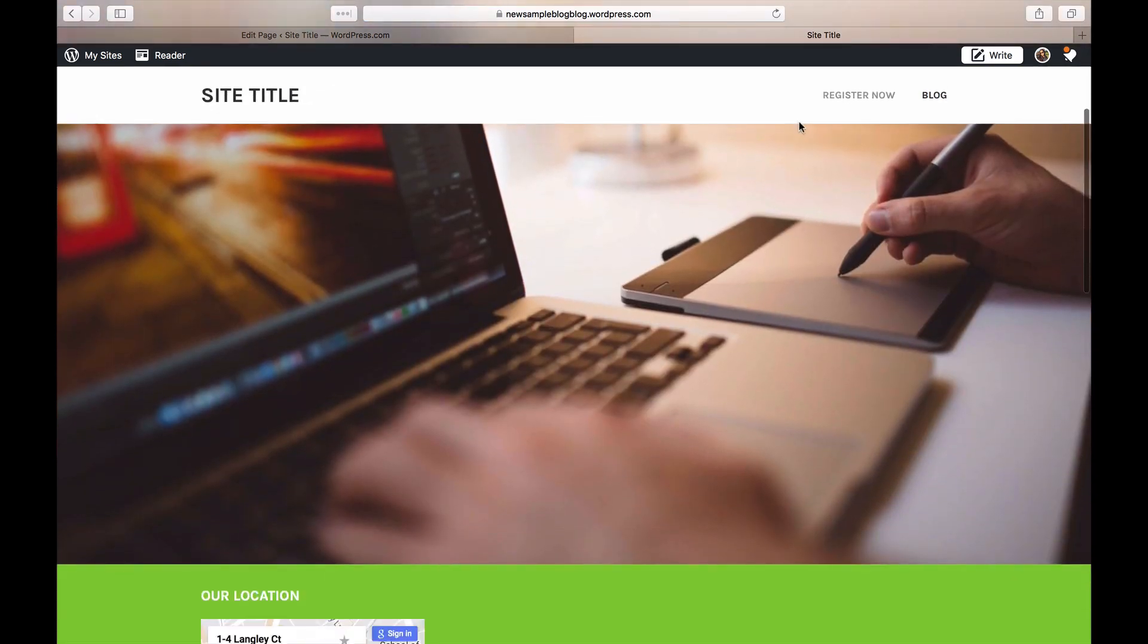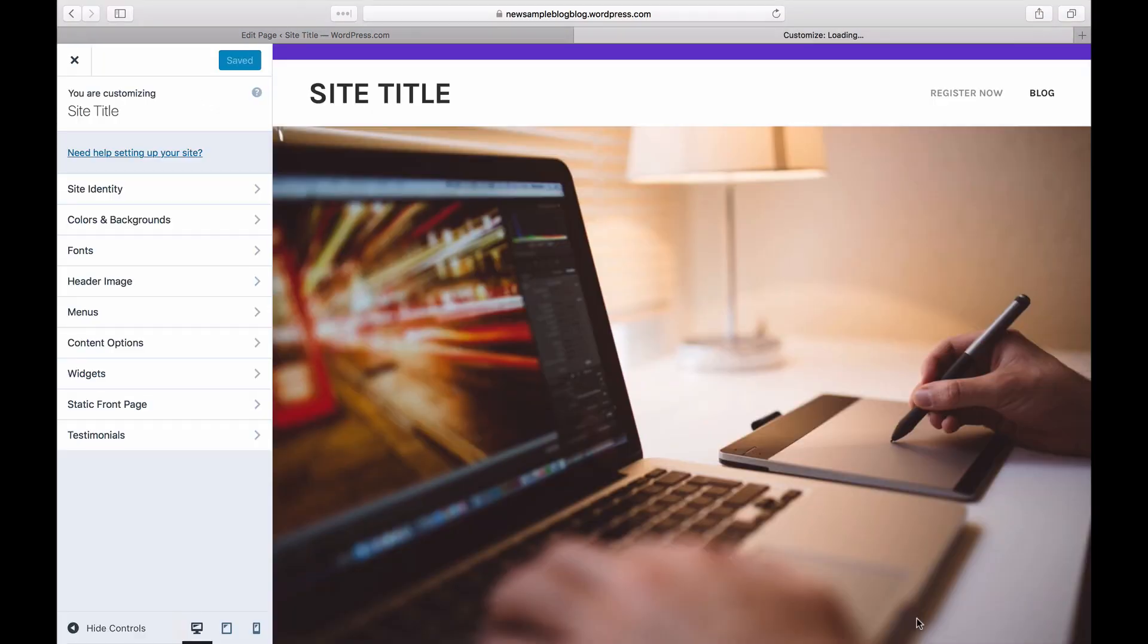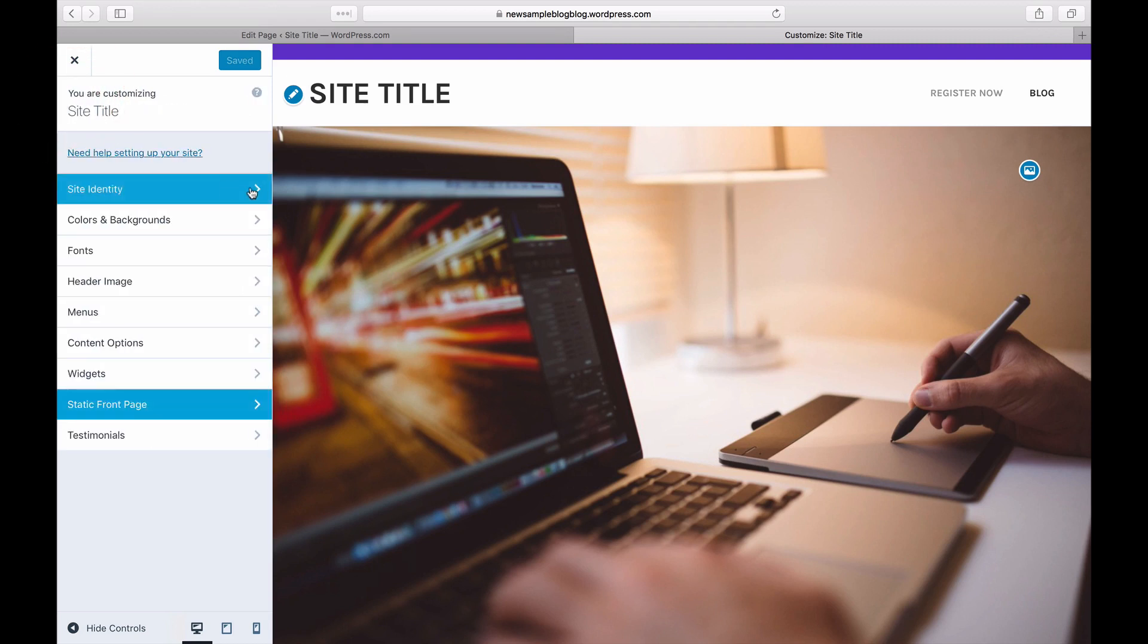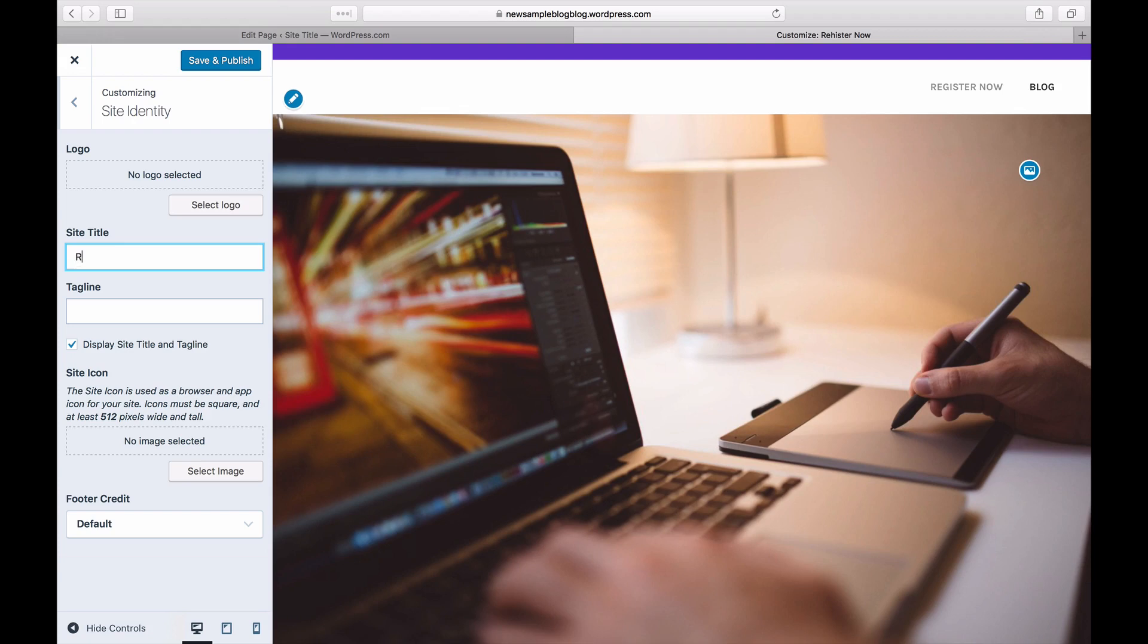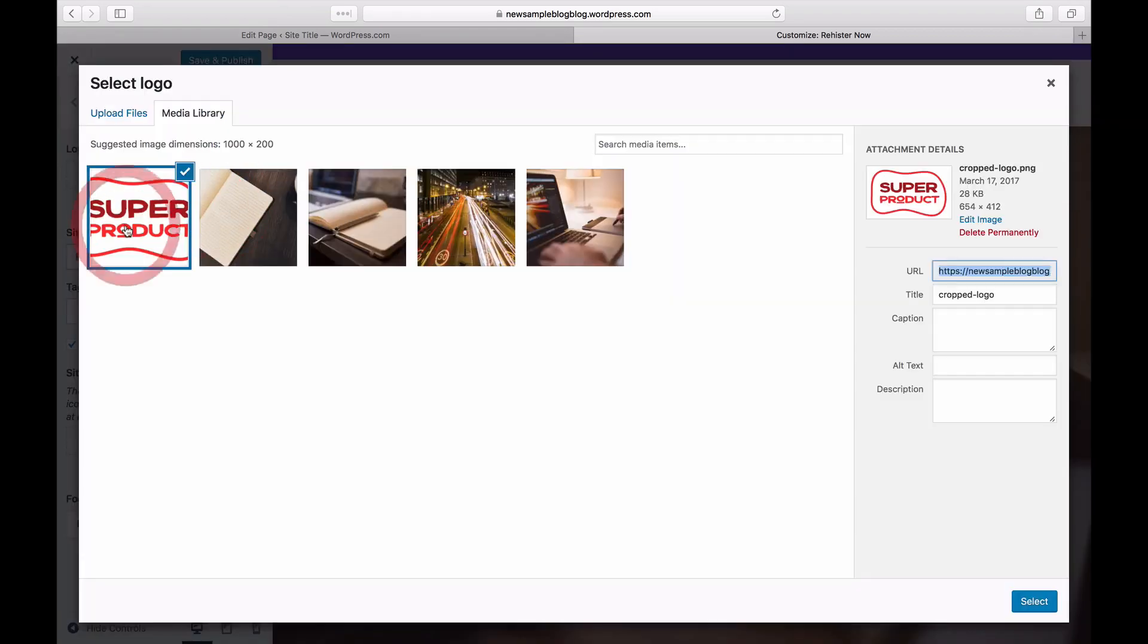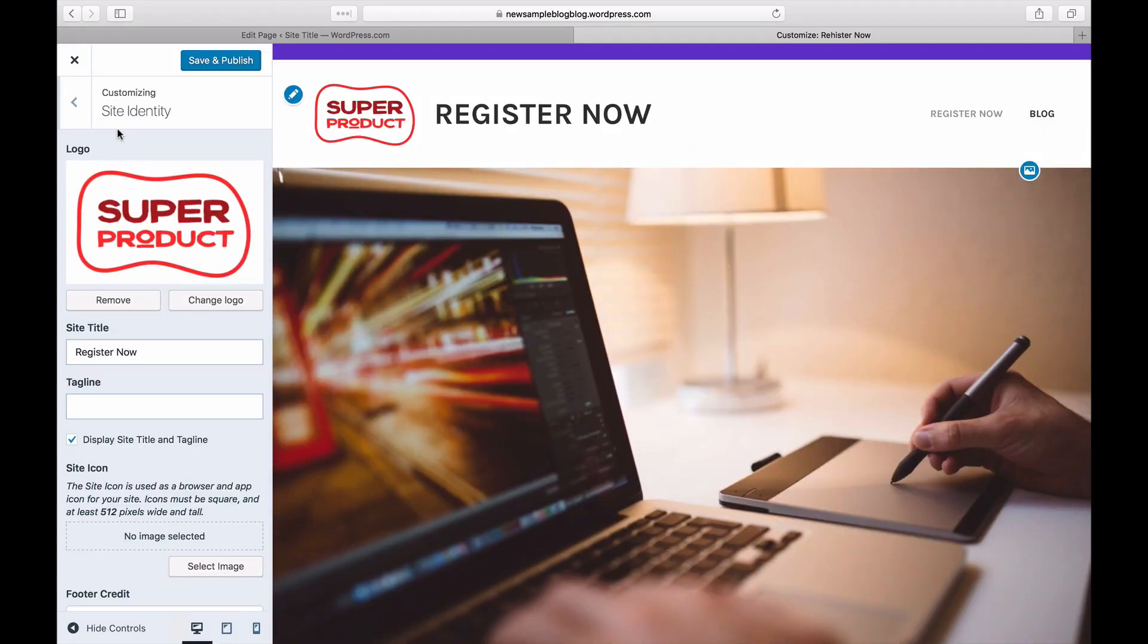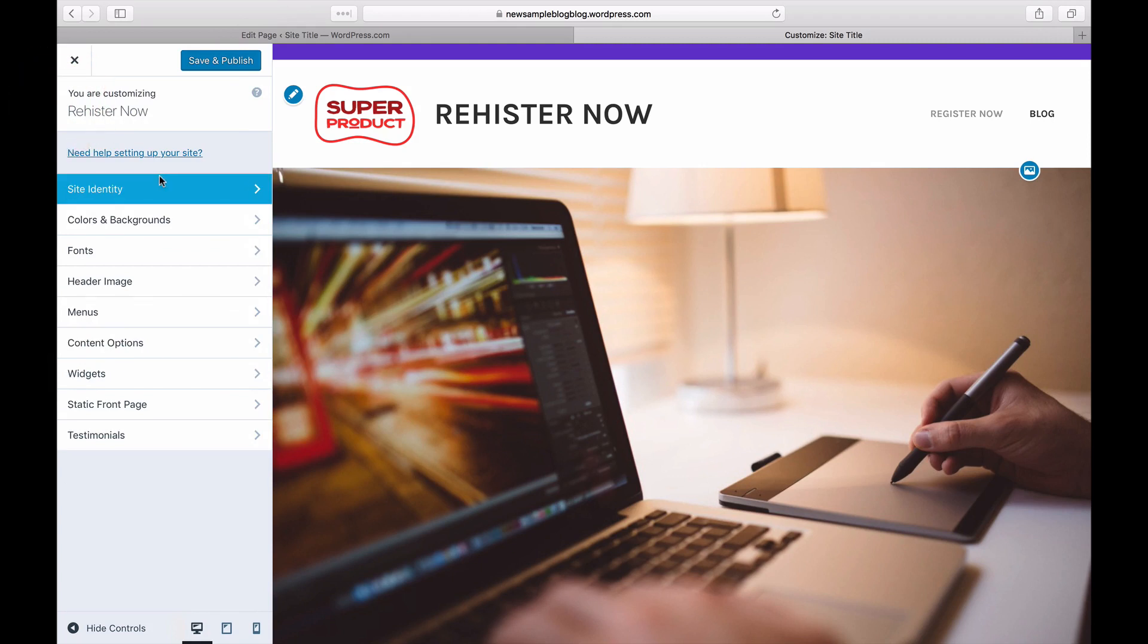Then launch the customizer to edit your website's look. The first thing we'll do is make sure the static front page is set. You can edit the title or upload a logo. The customizer is also where you could change the colors, the fonts, and the header image.